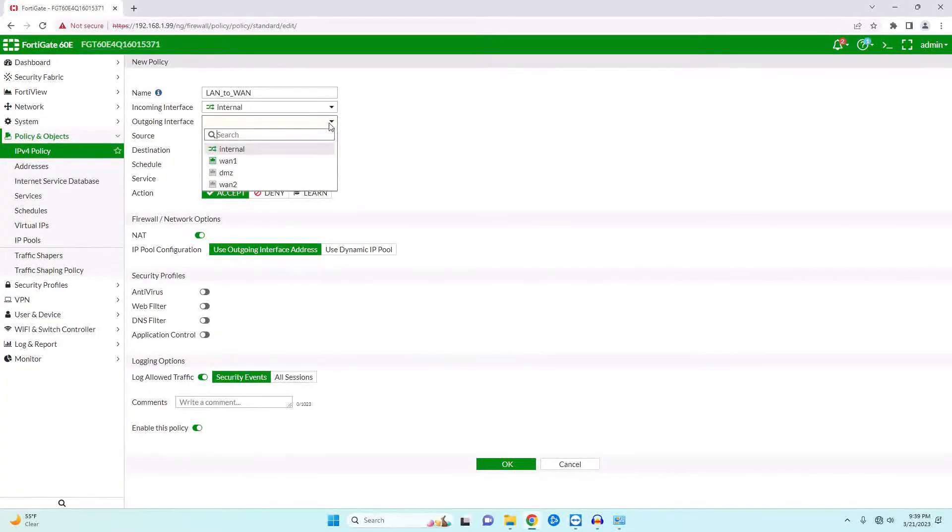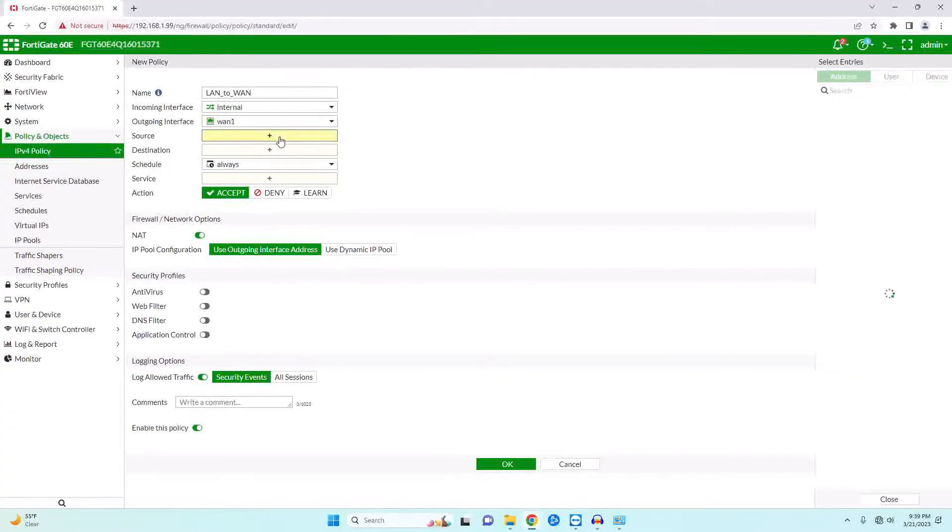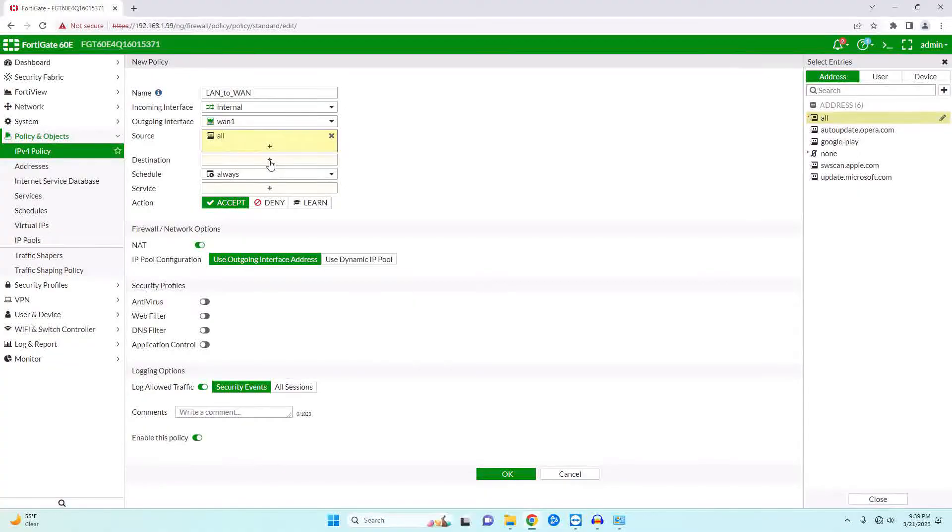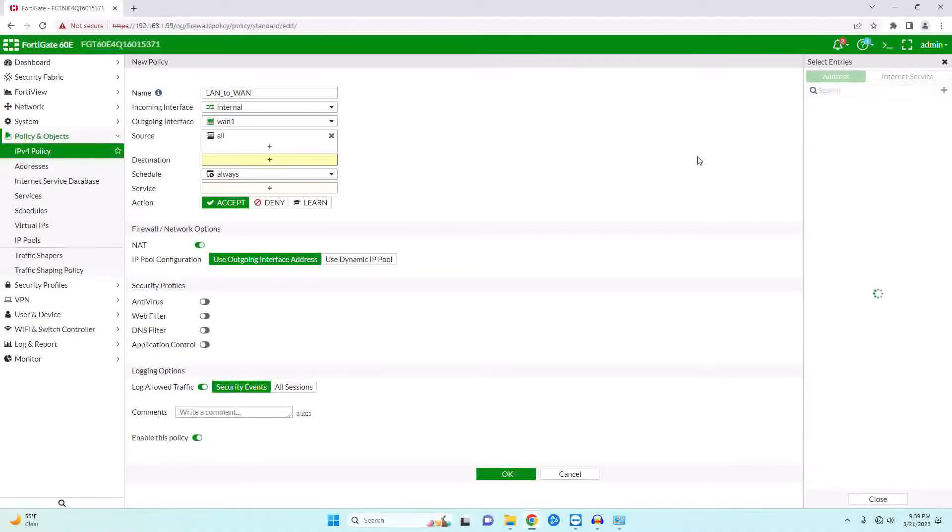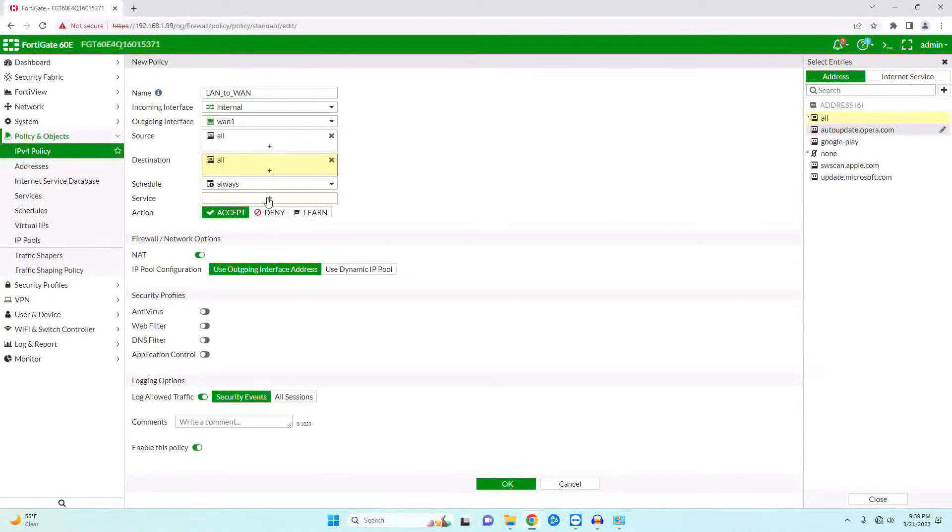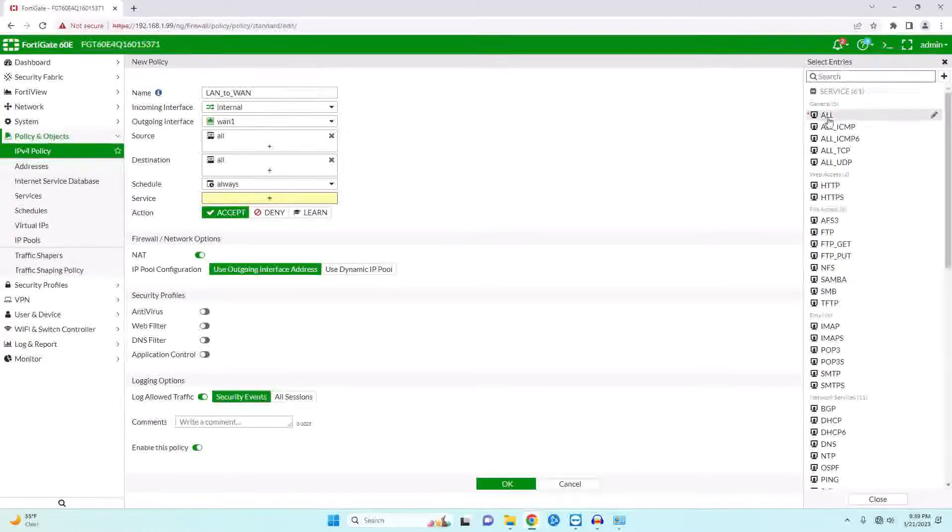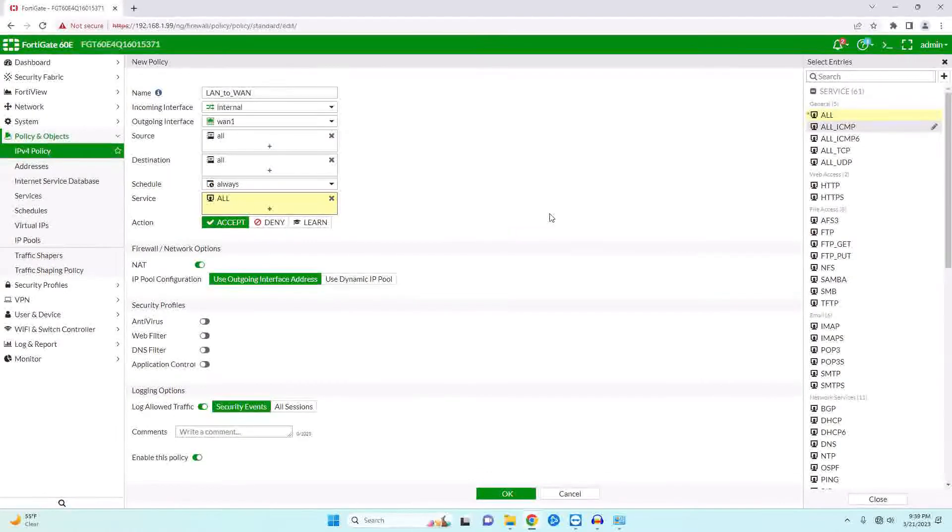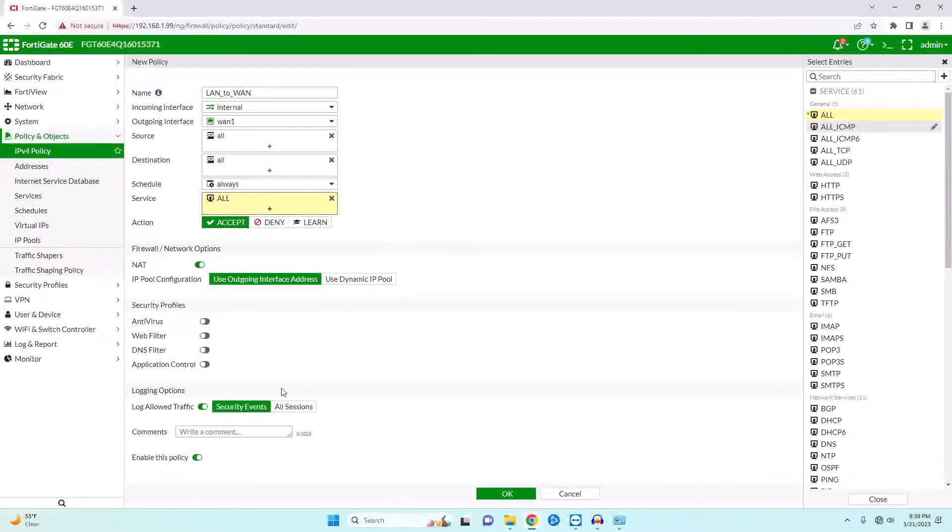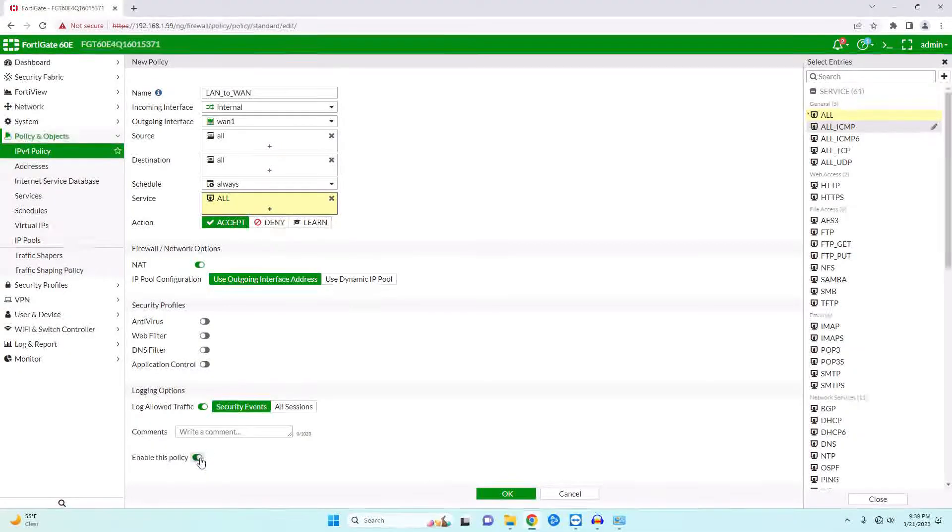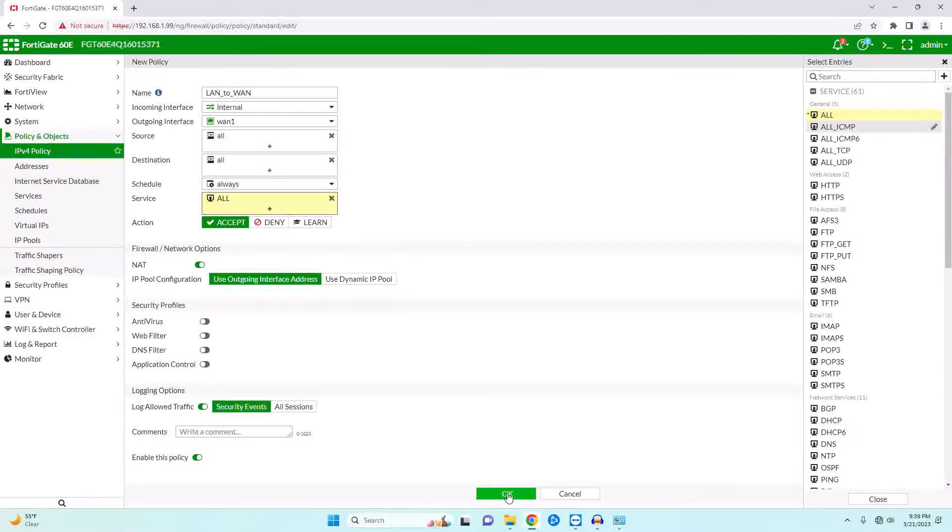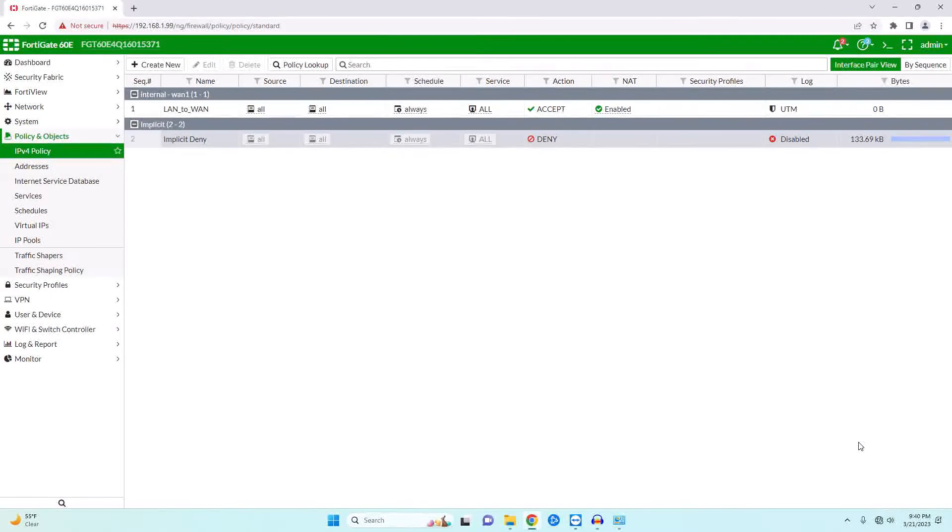Our source we're going to leave as all—that means every computer that tries to access our LAN. And then our destination will also be all. Schedule will leave as always. And then for our service we will also hit all. We're going to leave NAT enabled. We want to log traffic, and then our policy is enabled. We will now hit OK, and we should see here I get internet here in just a few seconds. So we'll wait for that to happen. Let me make sure I do not have a static IP. It doesn't look like it. So I now have internet.